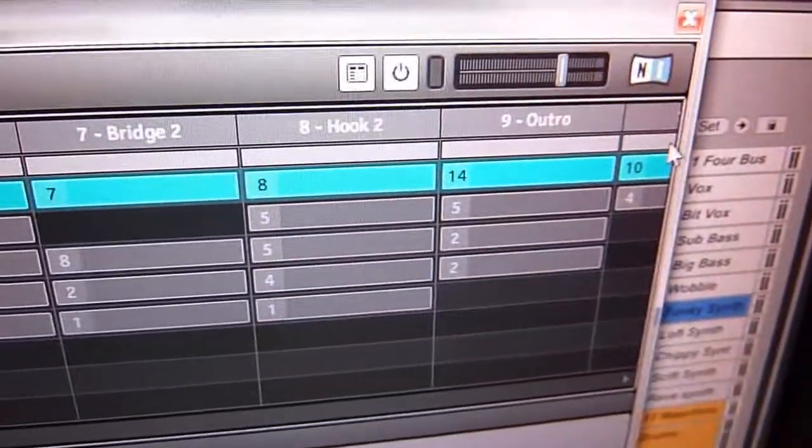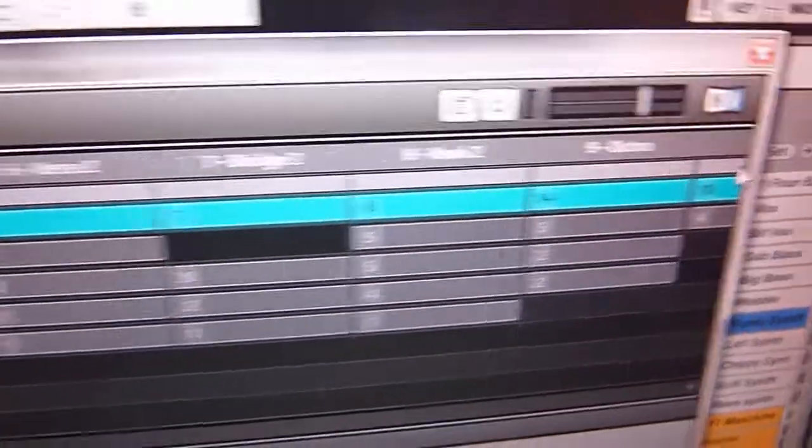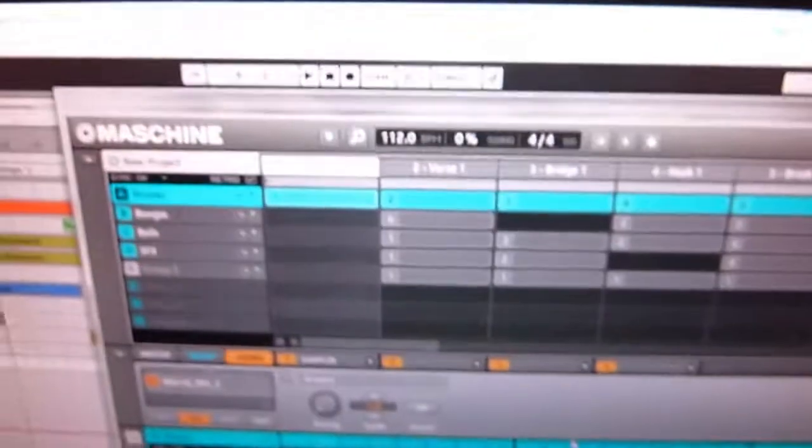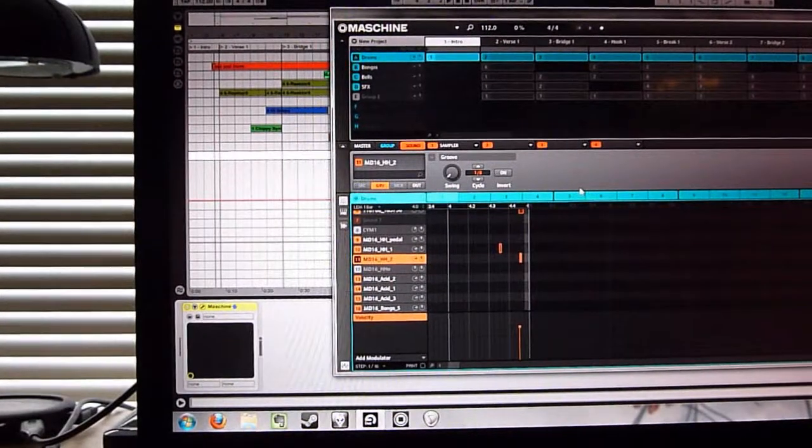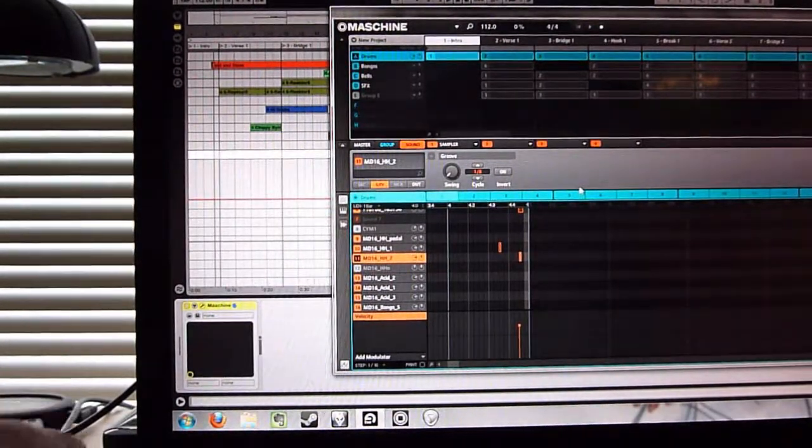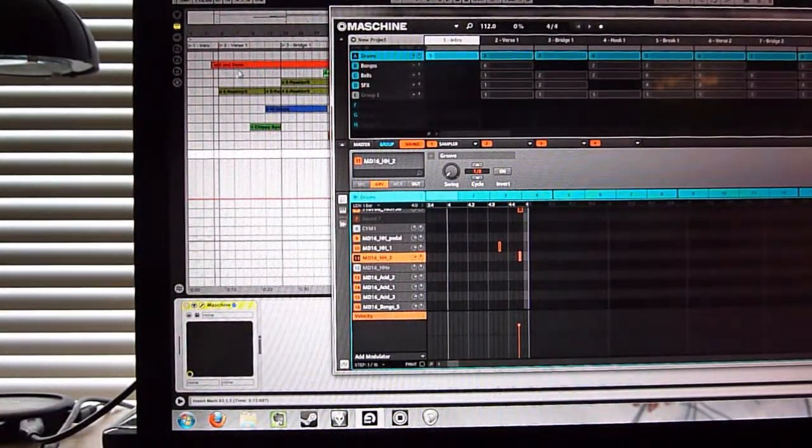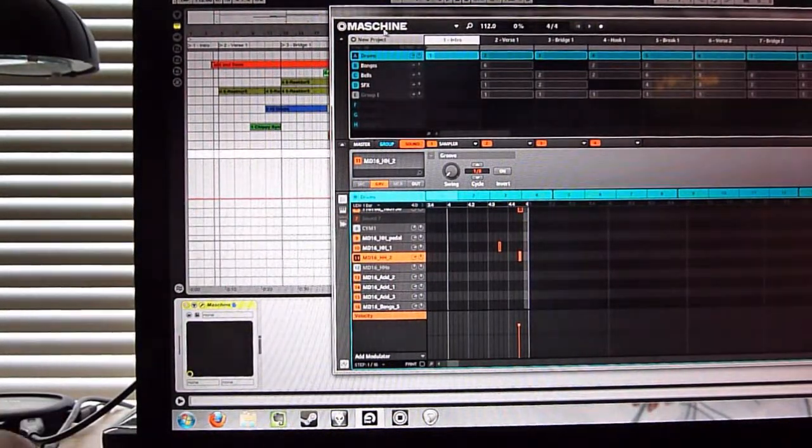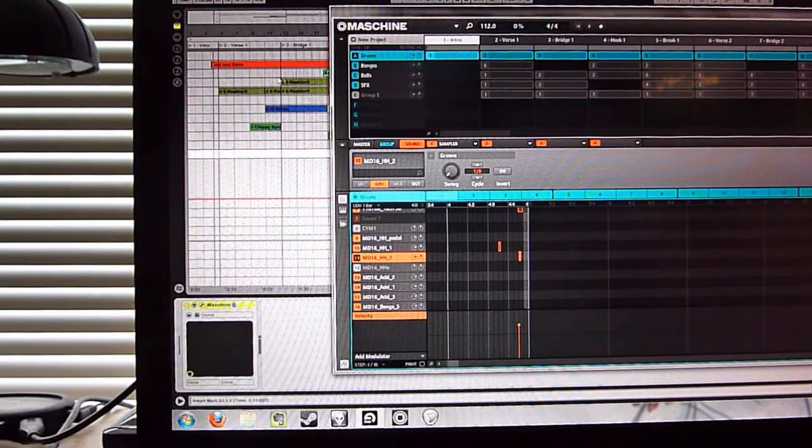Sorry about that dodgy camera work. So drag it across like that. And what that means is, the machine will always just stay in sync now because the bars just match up.